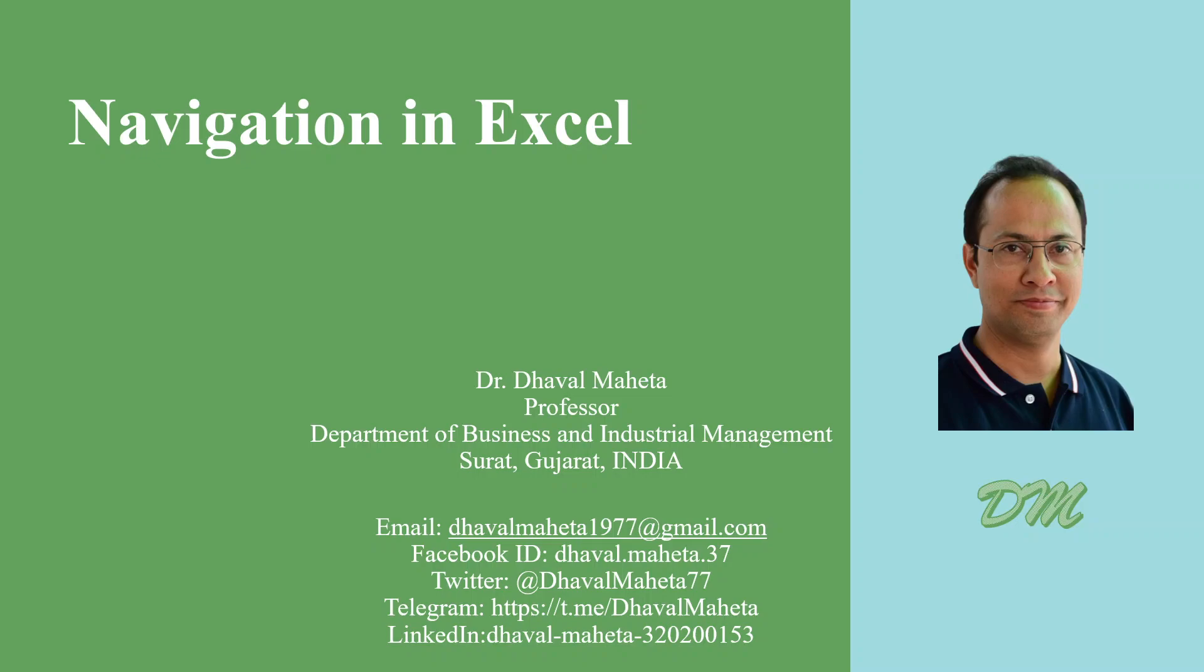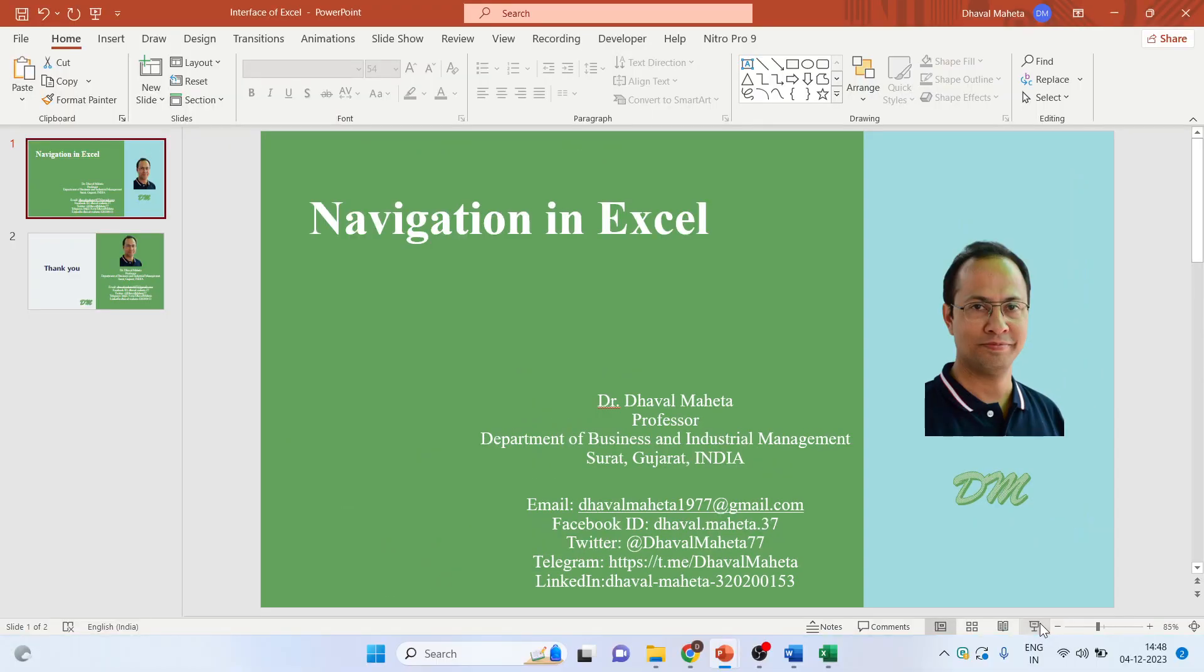Hello to all my viewers. This is Dr. Daval Mehta and today we will discuss how to do navigation in Excel. So let's go in MS Excel application.